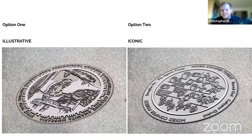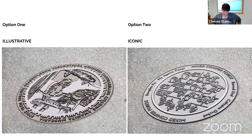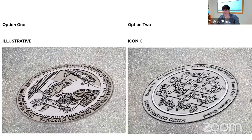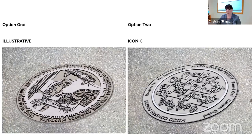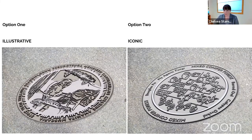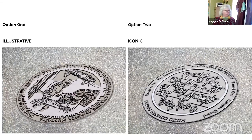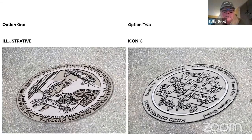Chelsea shares a quote from Rich Lee of Iron Age Designs that resonated with her: 'You're not just creating something to look at — you're creating place.' Sally notes the illustrative design feels traditional, while the iconic feels more whimsical, and she keeps going back and forth.